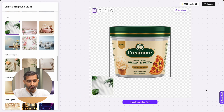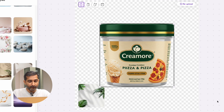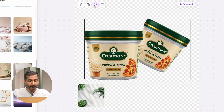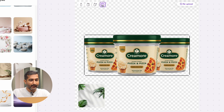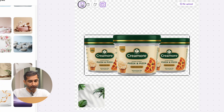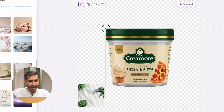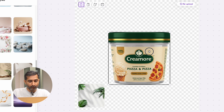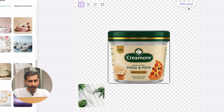The background removal will automatically start processing and you can see the background has been removed. For example, here we have one product. If you want to add multiple products you can click on this button to do so, and you can place products in 2, 3, or cross layout. If you want to resize your product you can do it here and set it as you like. You can also re-upload your product from here.